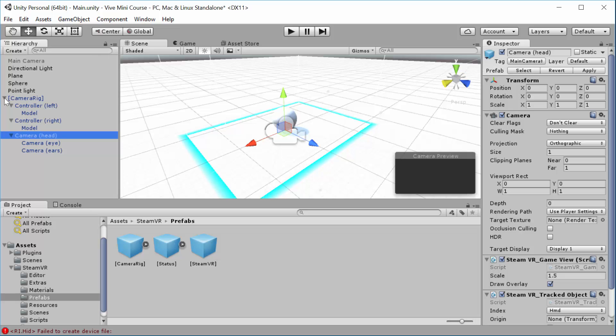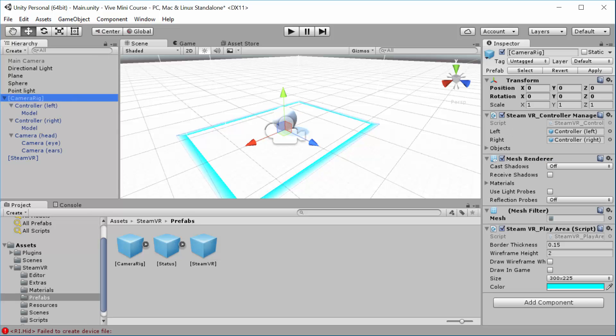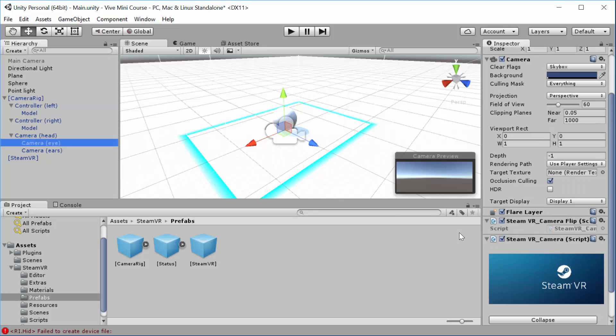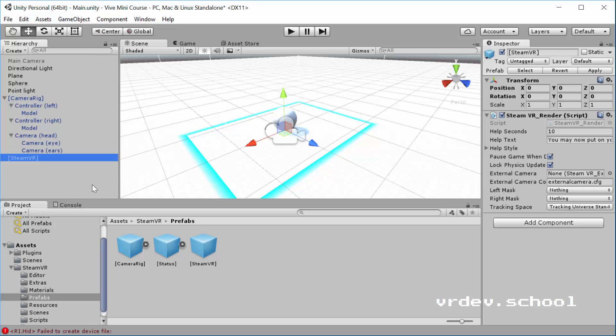The next thing we want to do is drag in the SteamVR prefab. And this prefab is one that would actually get created at runtime by the SteamVR camera script. You can actually read the code in the SteamVR camera script and you'll see that it would have created this SteamVR object anyway or an object with this script on it. But it's nicer to have it in the scene than it's explicit that it's existing, that it's there.